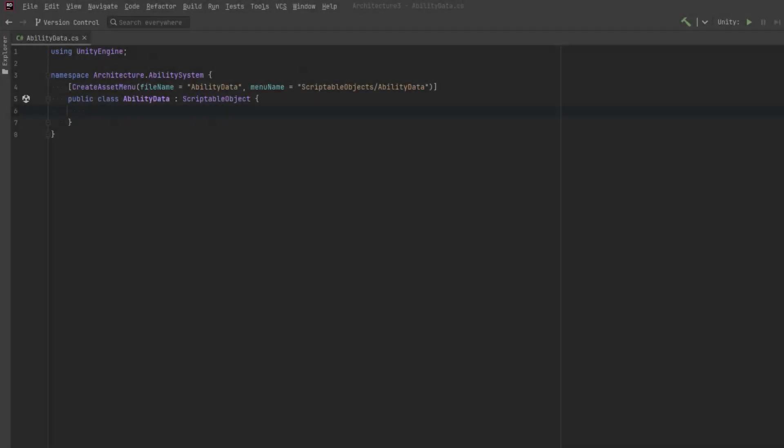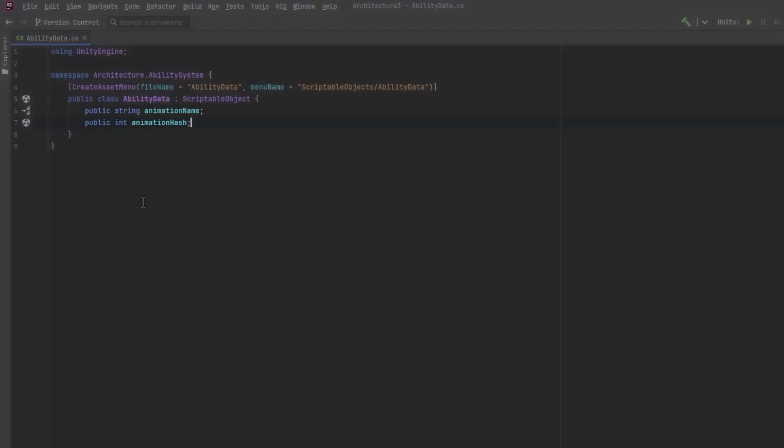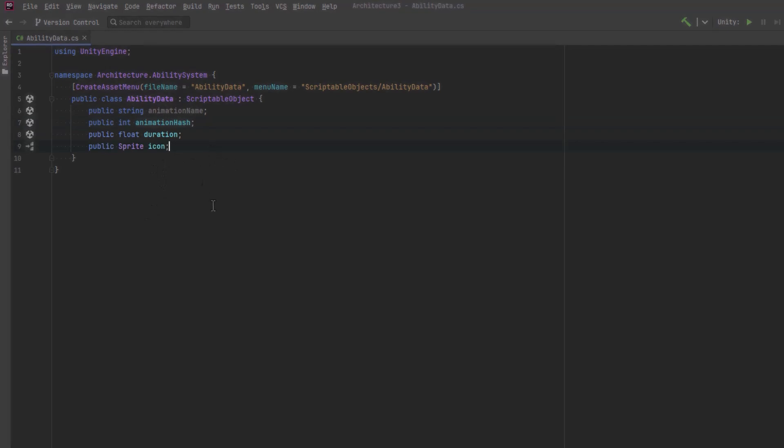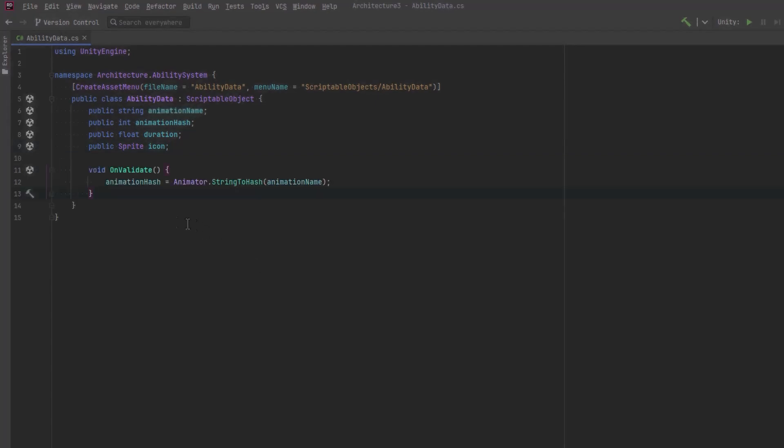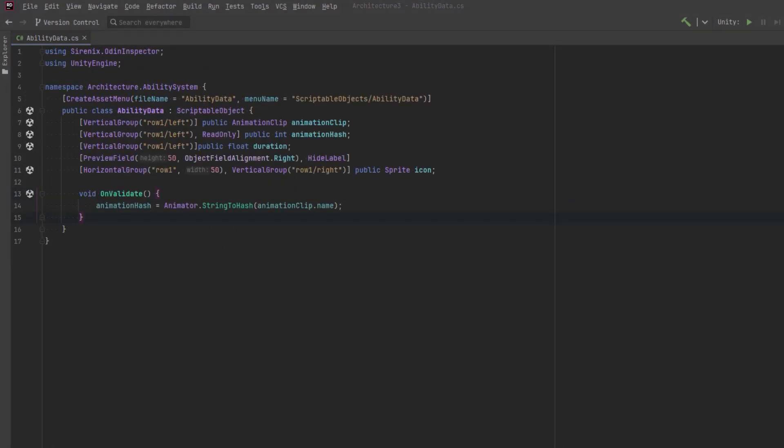Let's start with the representation of our static data. We can store all this data into scriptable objects. I know each of these abilities is going to be associated with an animation, but I don't really want to pass around the animation names as strings, so I'm going to store a hash as well. I'll create an on validate method that will just calculate the hash for us every time the animation name is updated.